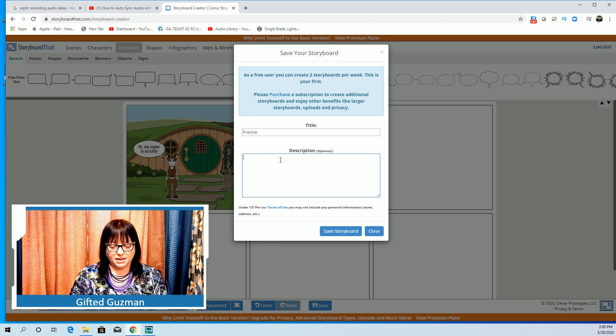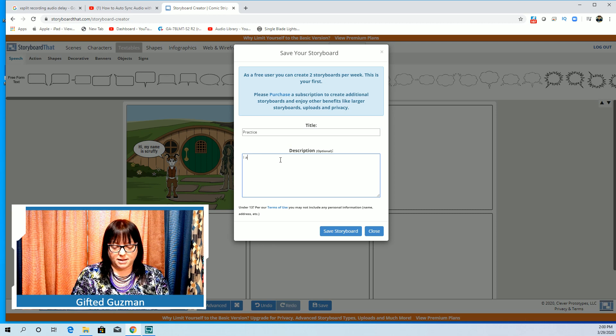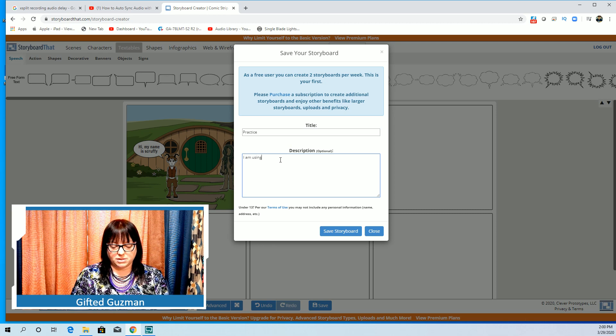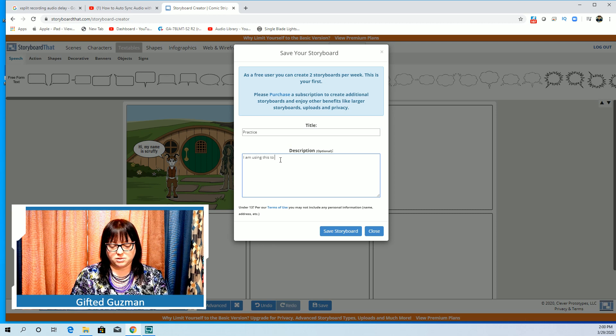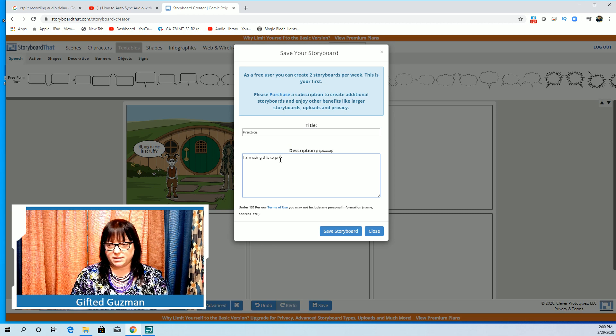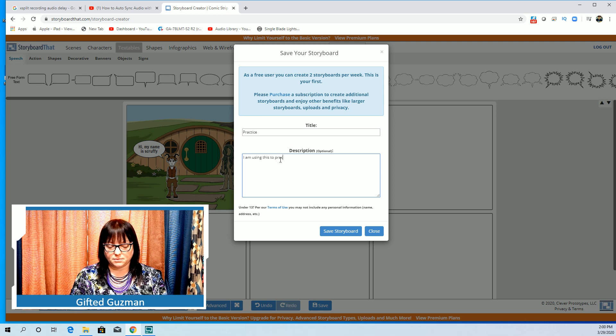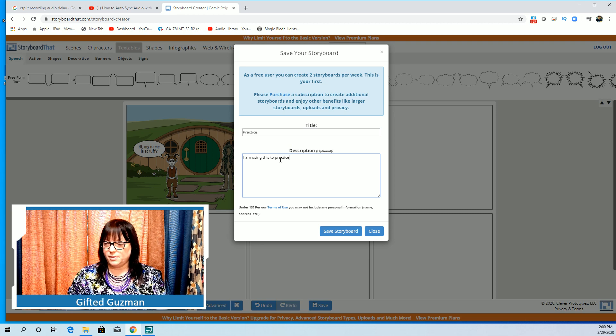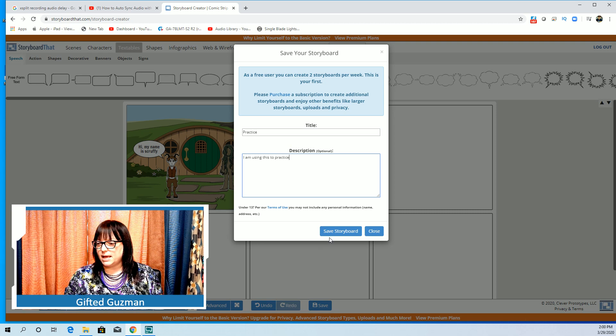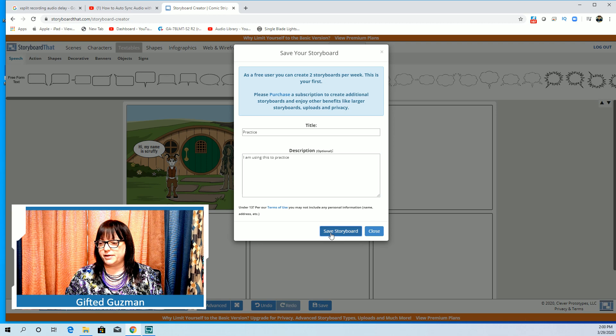This is going to be my practice one so I'm going to label it practice and then I am using this to practice. And then I'm going to save it.